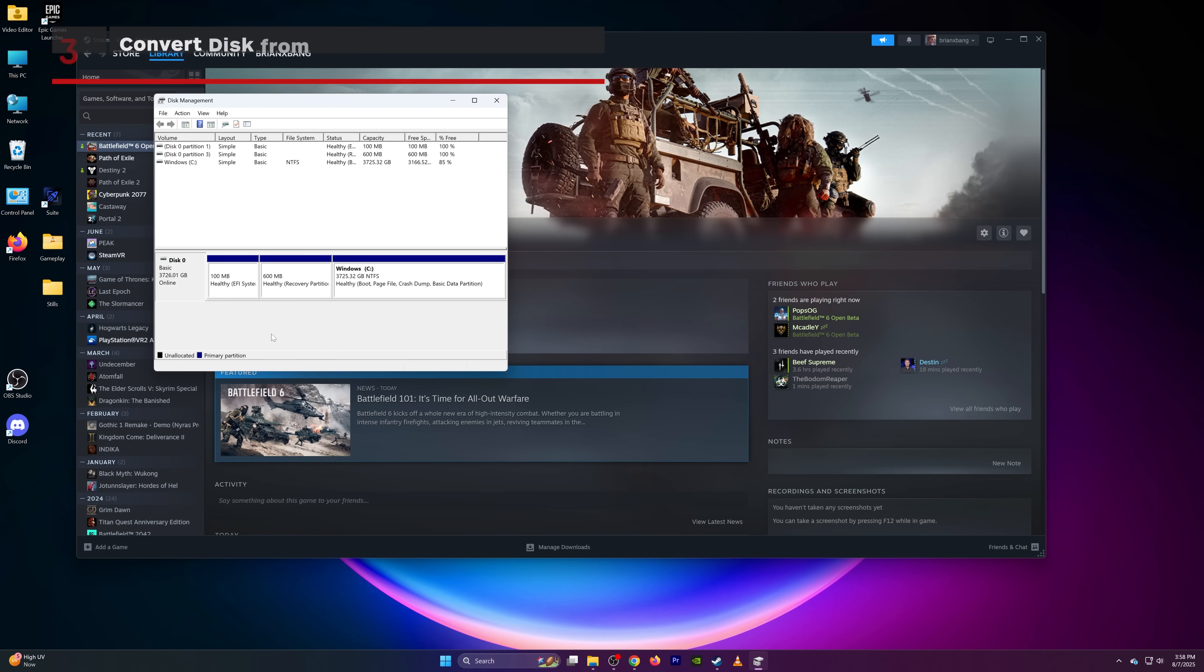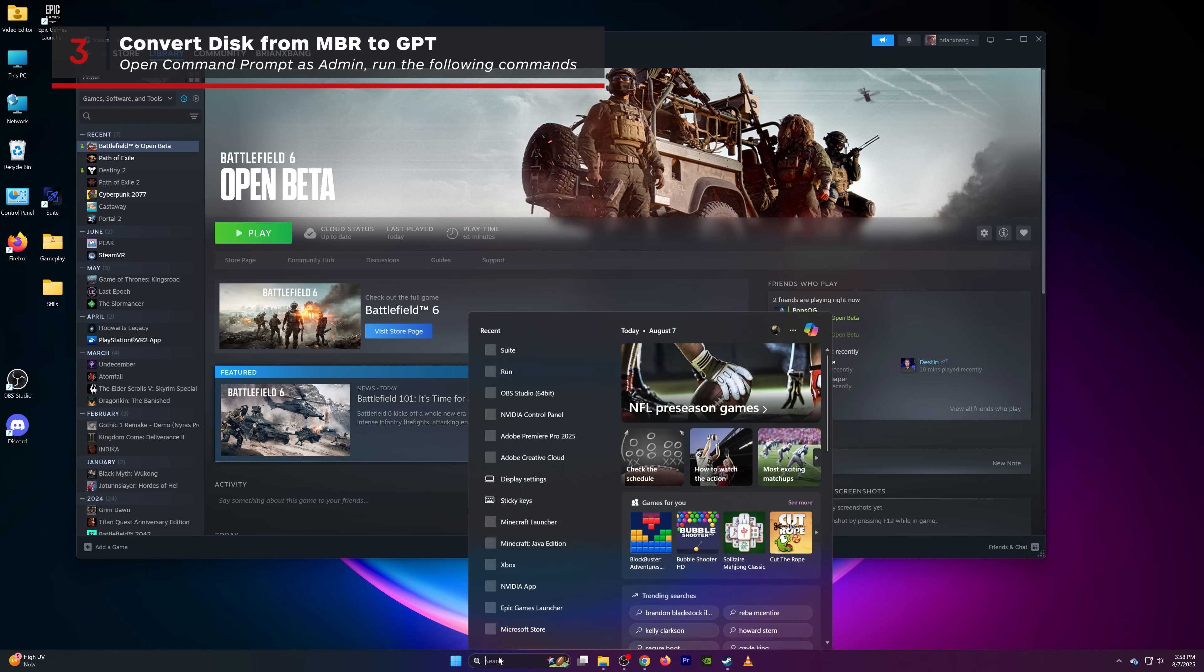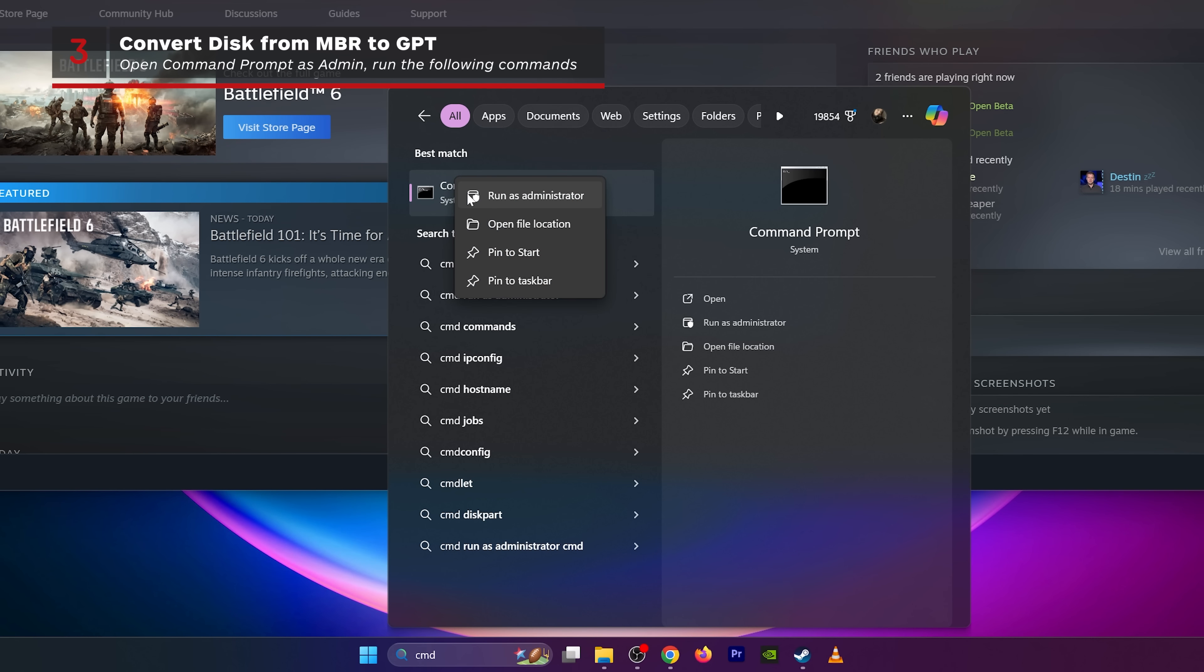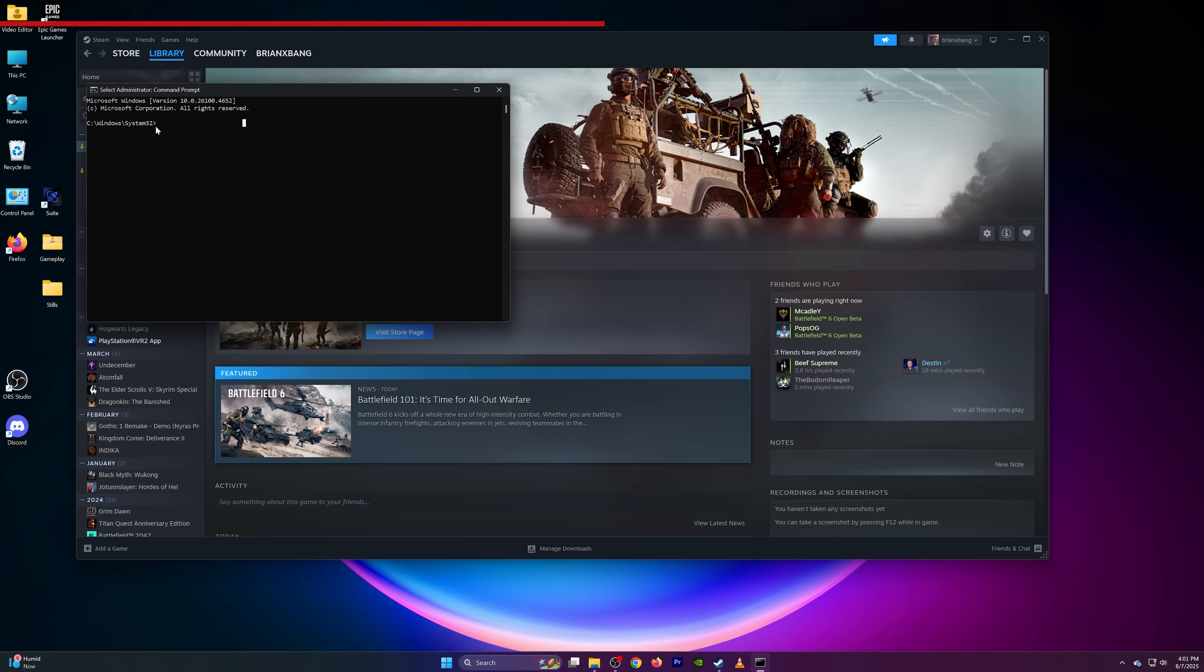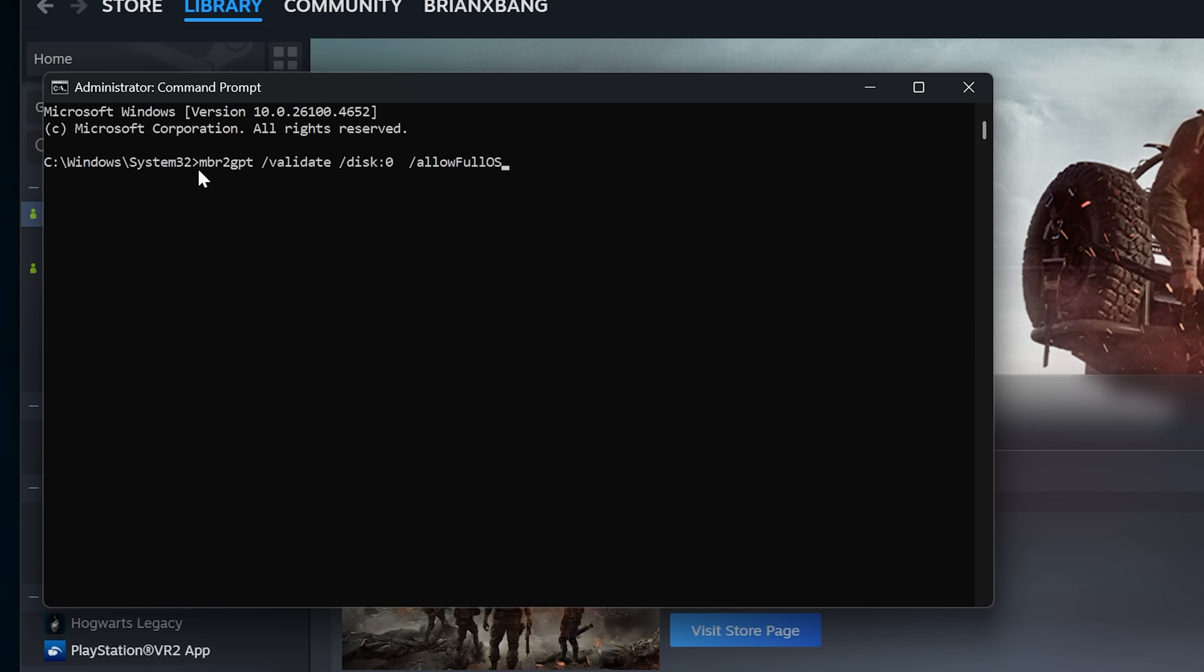If your disk is not GPT, you'll need to convert it. To convert your disk from MBR to GPT, open command prompt as administrator. Run the following commands to validate your disk.